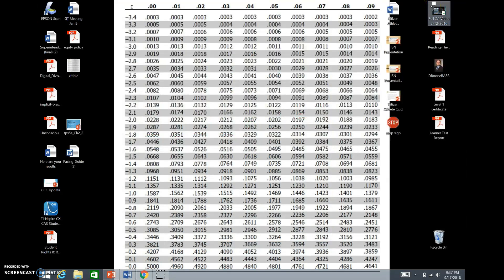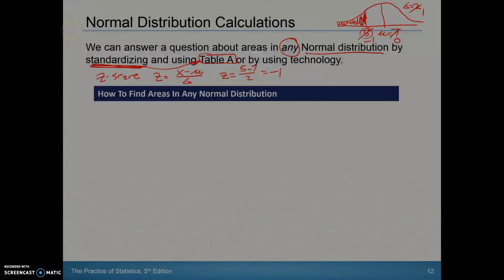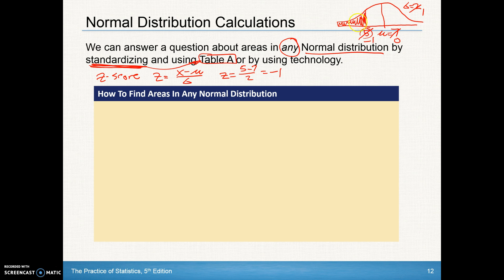We're going to look up negative 1.0 on the table, cross-reference it at 0.00, and find the value 0.1587 — just a little shy of 16% of the data. Going back to the distribution, the area to the left of that score is 0.1587, meaning roughly 16% of the data is below that value.